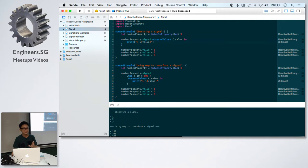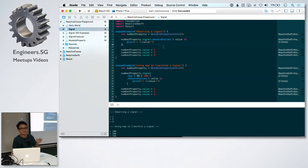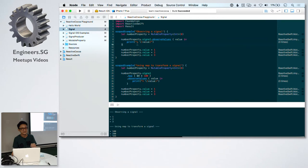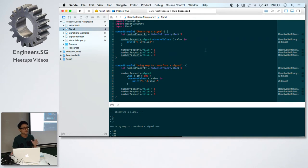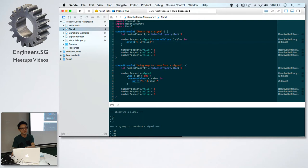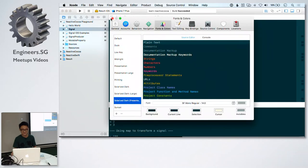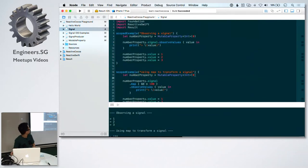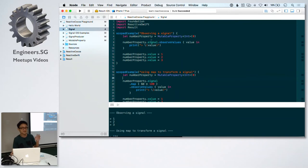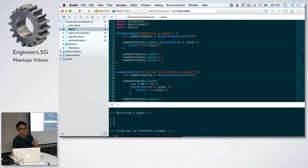If you look at the first example, observing a signal, this is the basic of how you attach an observer. I'm using a closure. I'm using a mutable property to manipulate the values of the signal. Here I change the value to 1 followed by 2 and then 3. The observer would get the value from the signal as you can see. So it prints out 1, 2, 3.